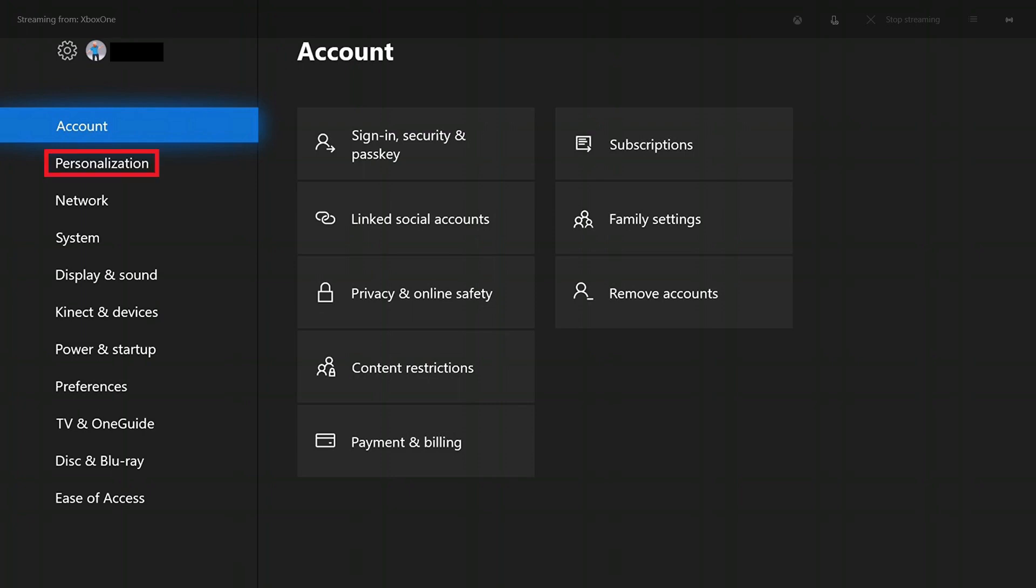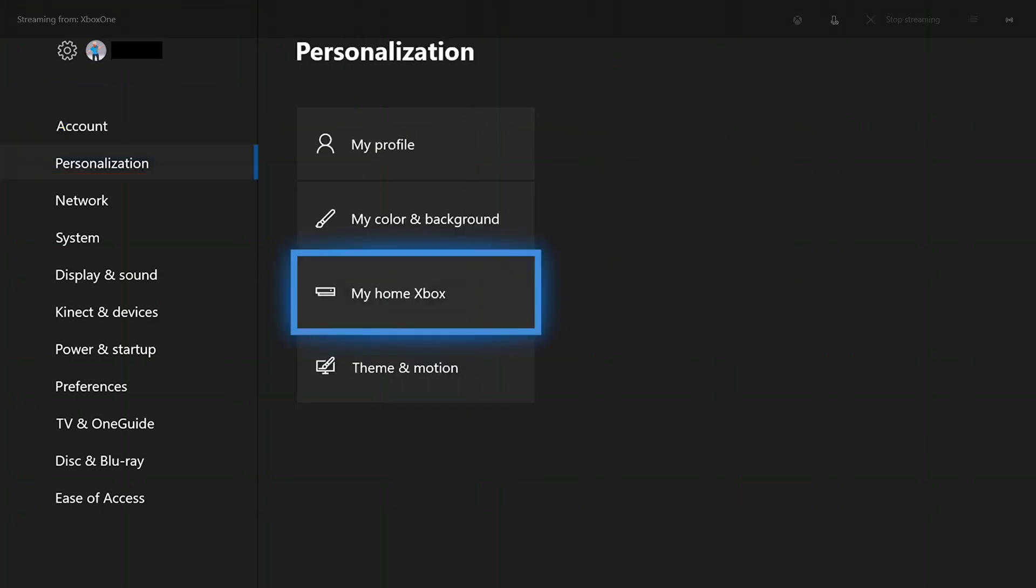Step 3: Choose Personalization in the menu on the left side of the screen. The Personalization menu appears on the right side of the screen.